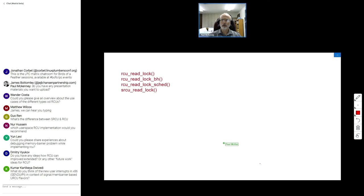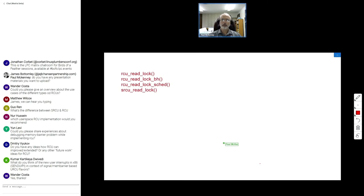So Wanda — or Wander — I'm not sure how you pronounce your name — does that cover it, or was there something specific you were looking for that I missed? Glad that was helpful. And to the question about the SRCU-RCU difference — did that explain it, or would you like me to dig more deeply? A more specific question would be helpful.